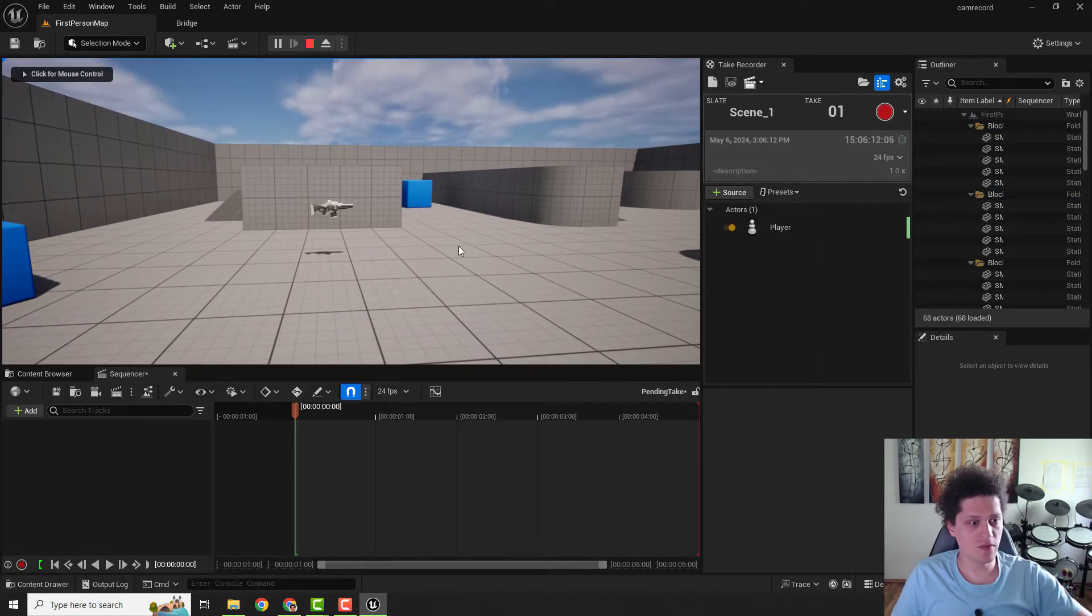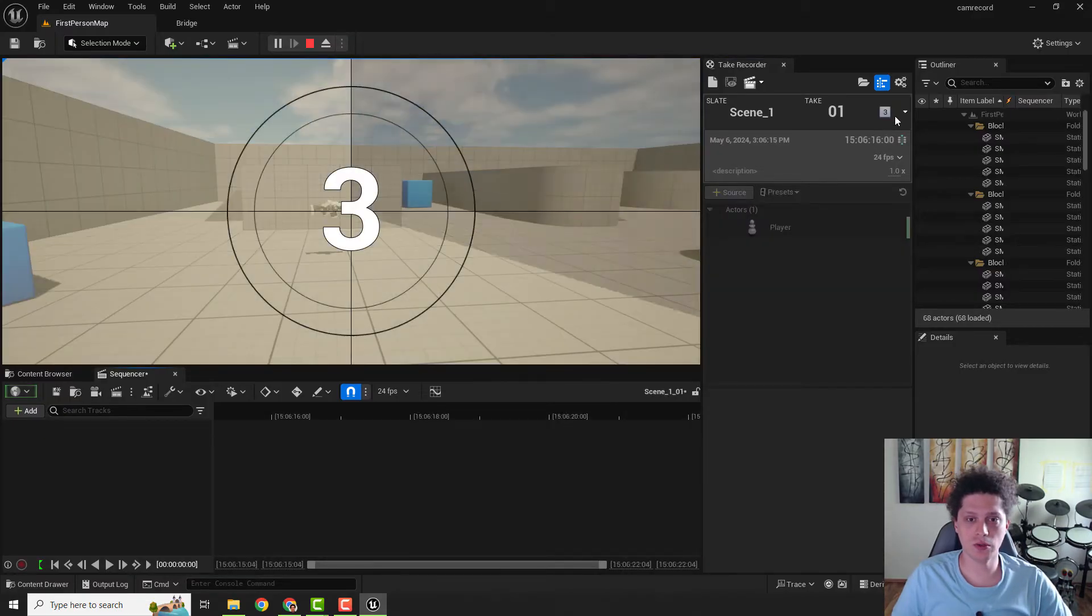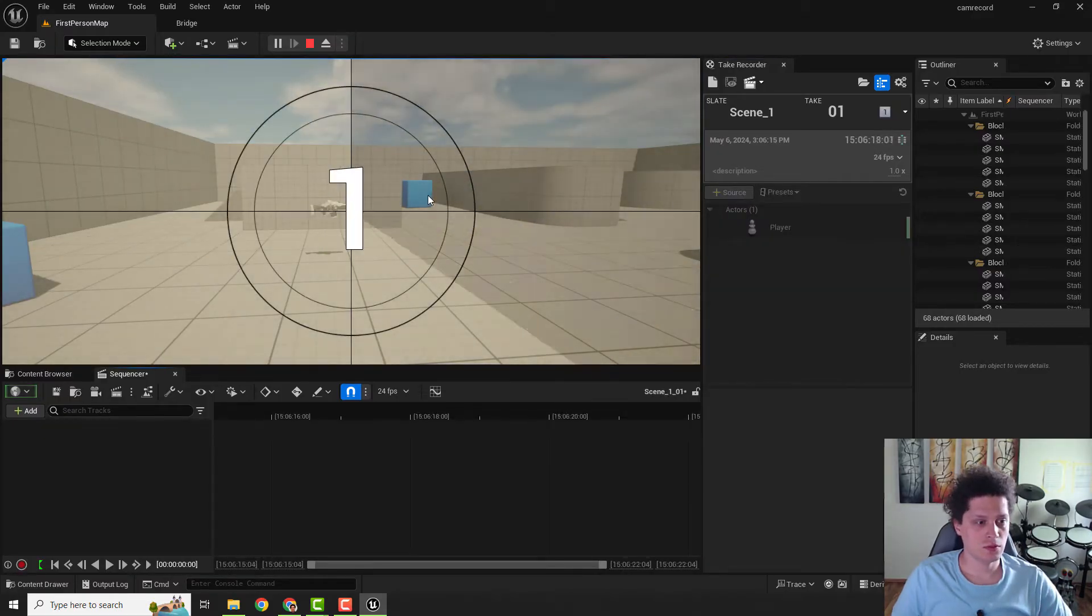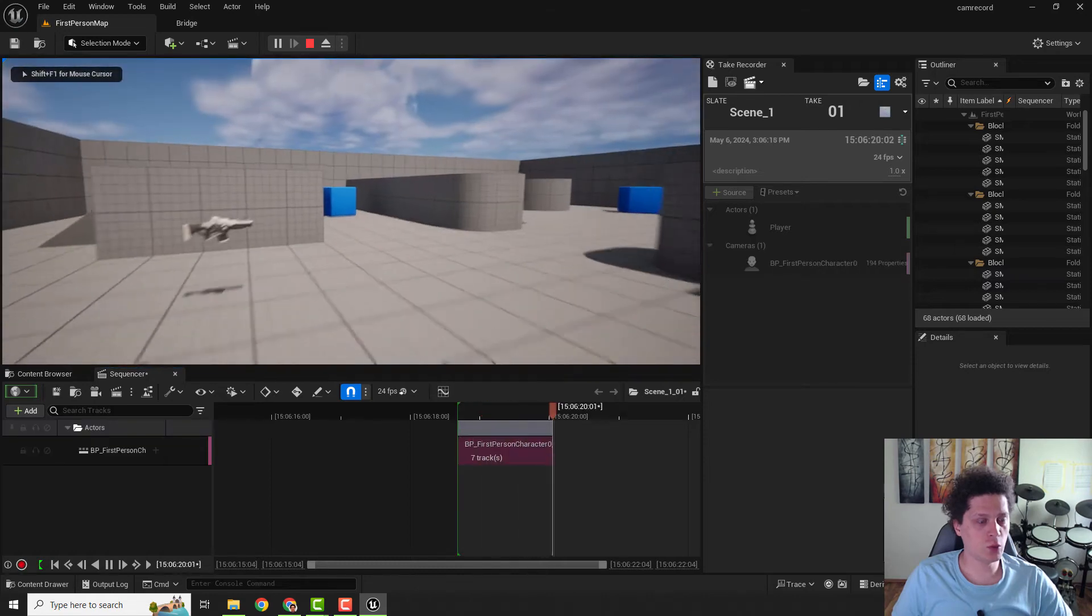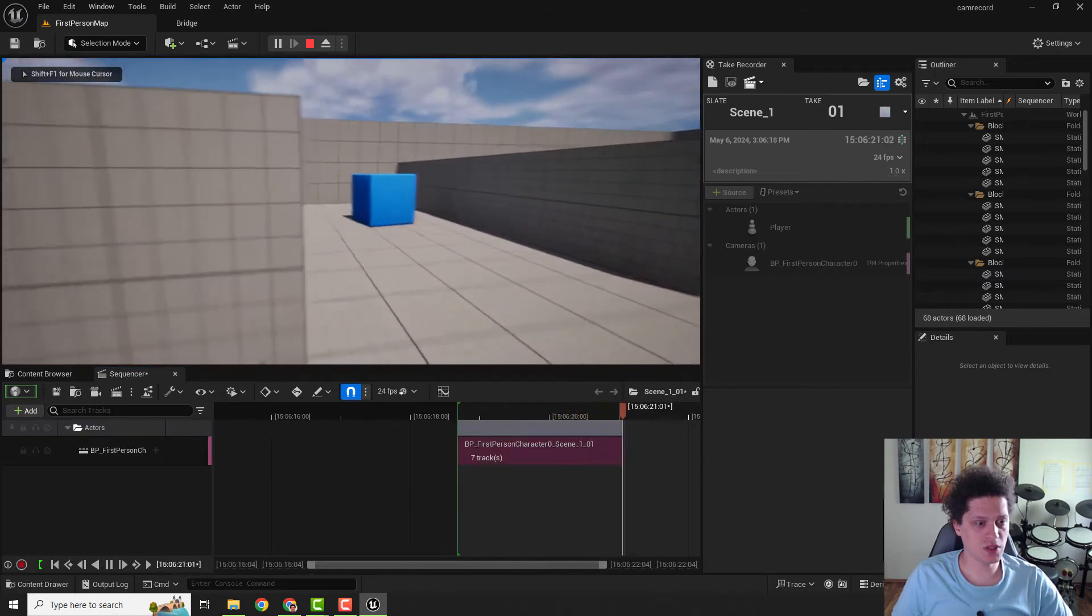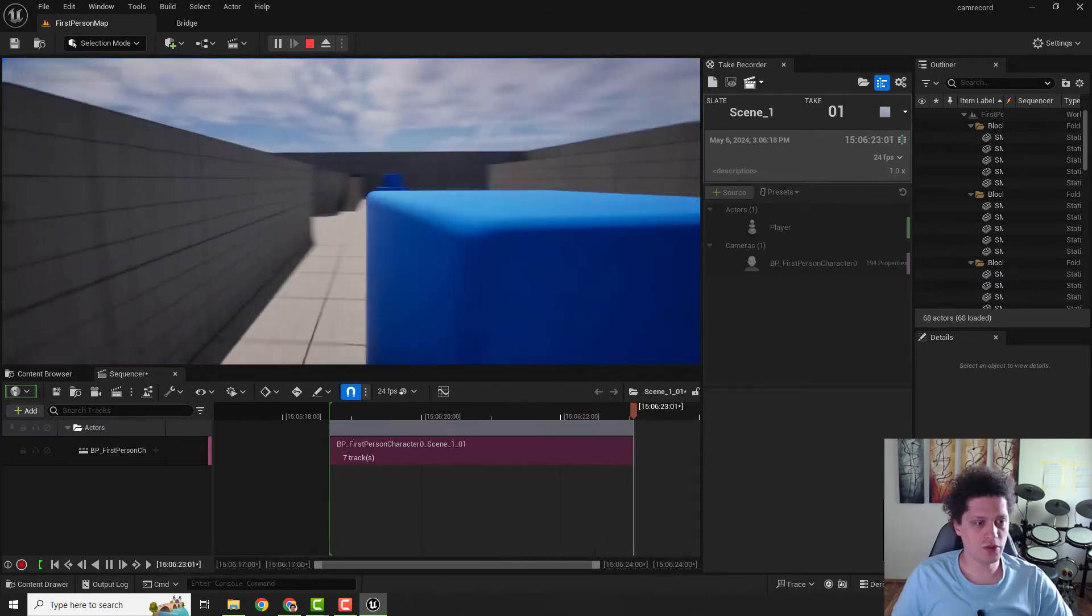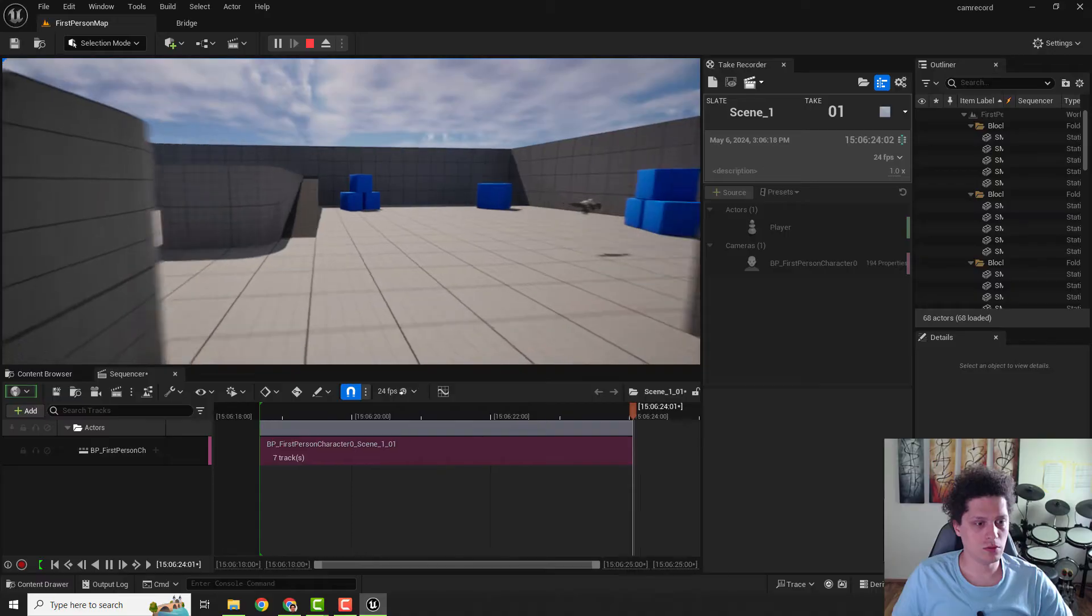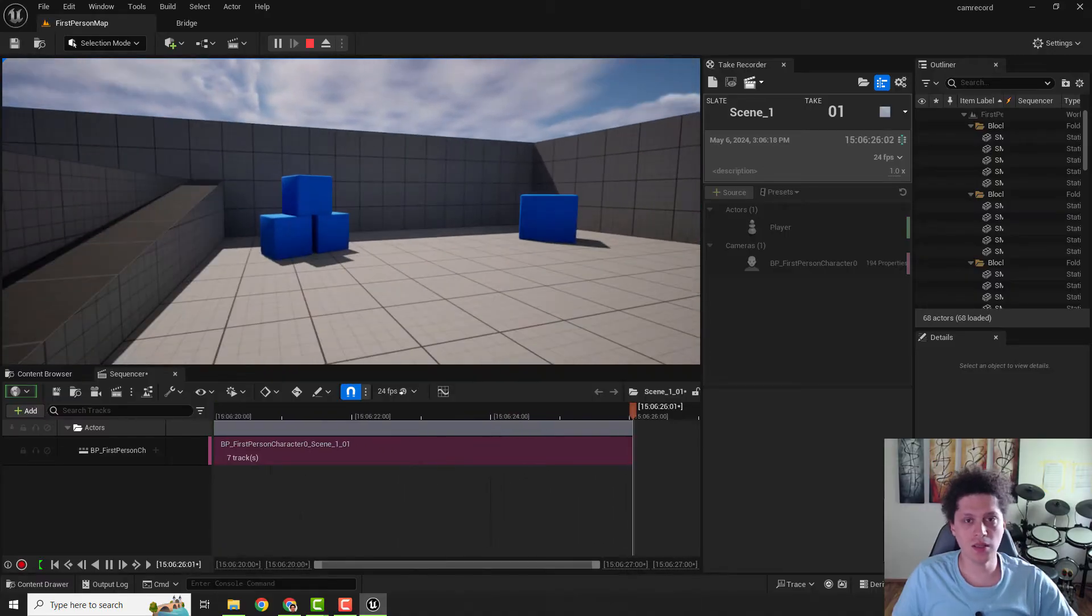Before you start recording, hit play and over here, Shift and F1 to show your mouse, and click over here to record. And now I will move around, for example around this cube and go back, and I hit Escape.